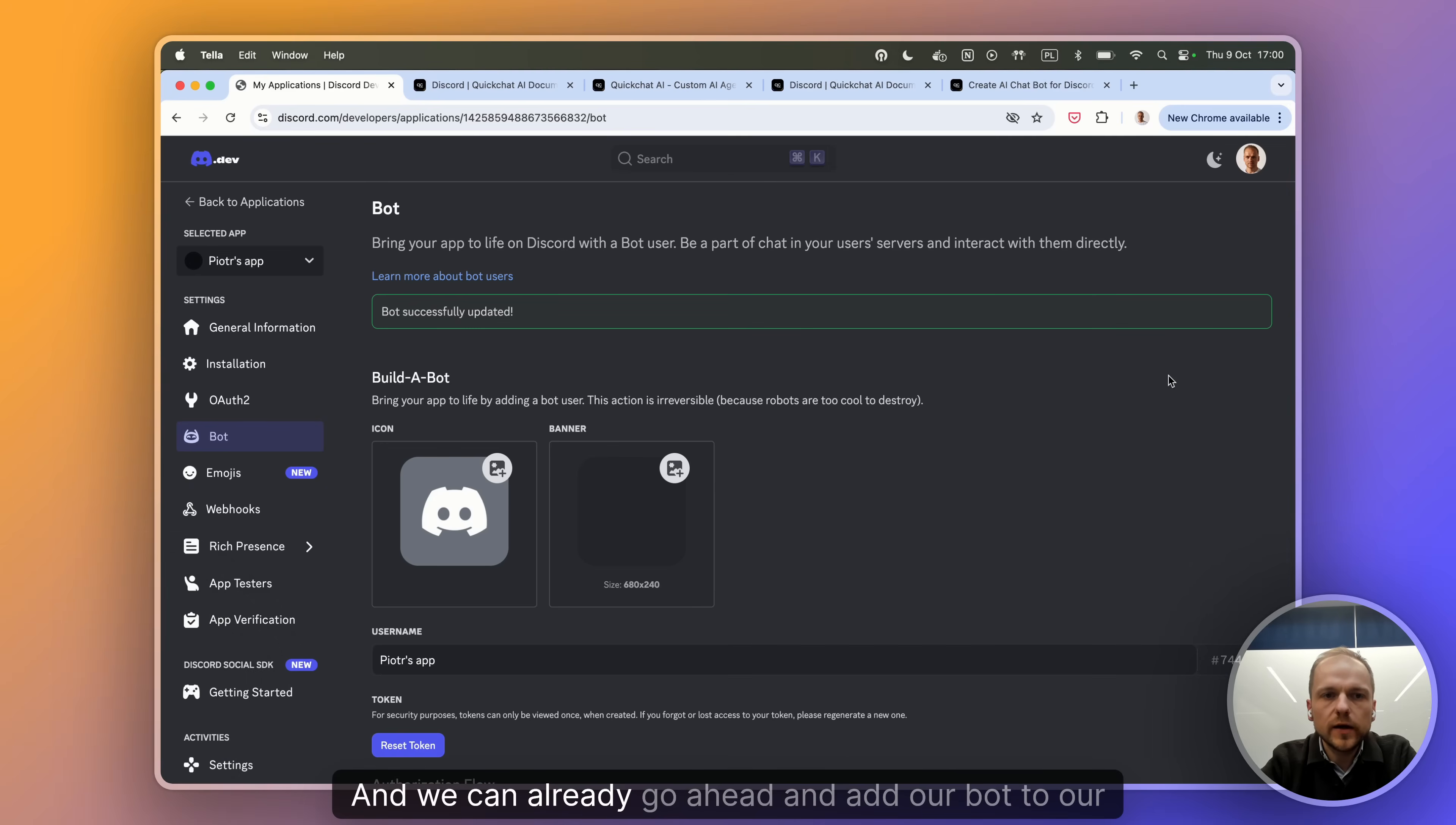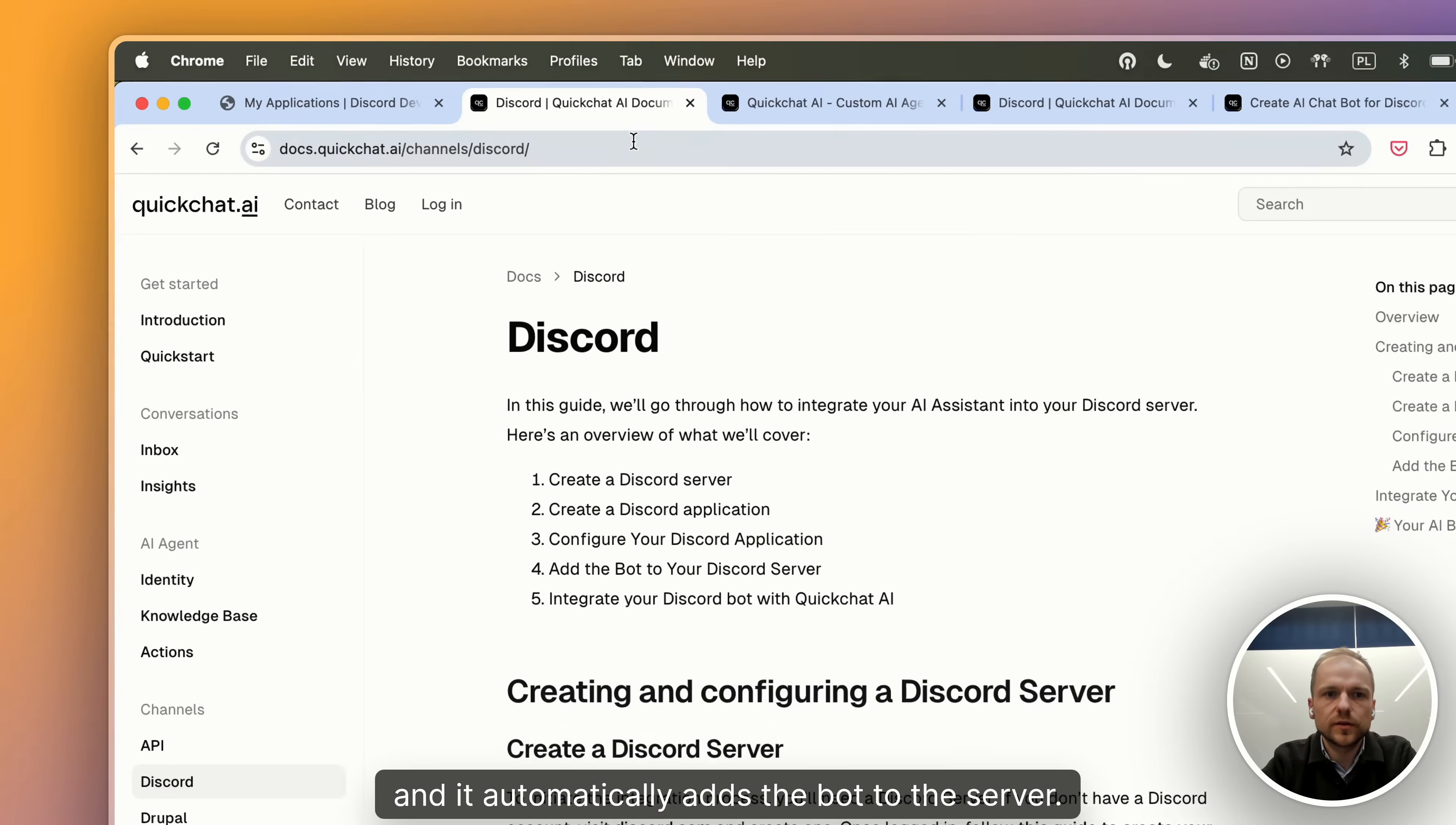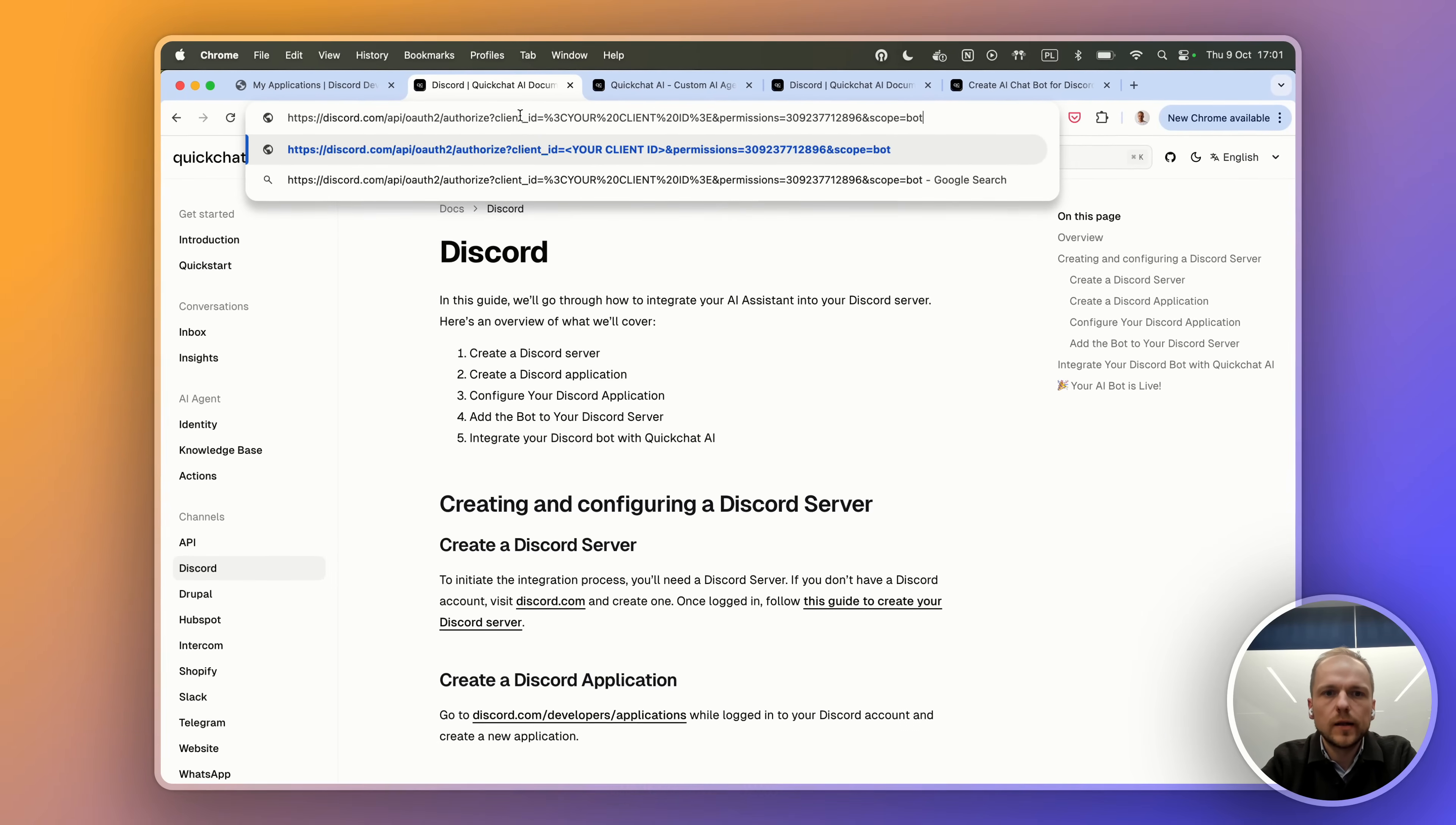And we can already go ahead and add our bot to our Discord server. The way to do it on Discord is to generate this special URL that you paste into your browser and it automatically adds the bot to the server. The URL looks something like this and it's got these two mysterious parameters, client ID and permissions. So let's discuss them one by one.